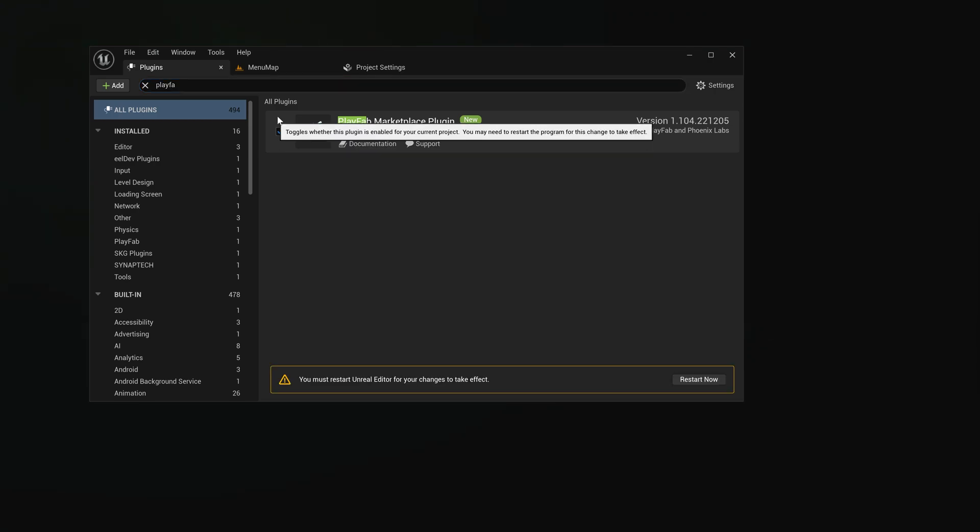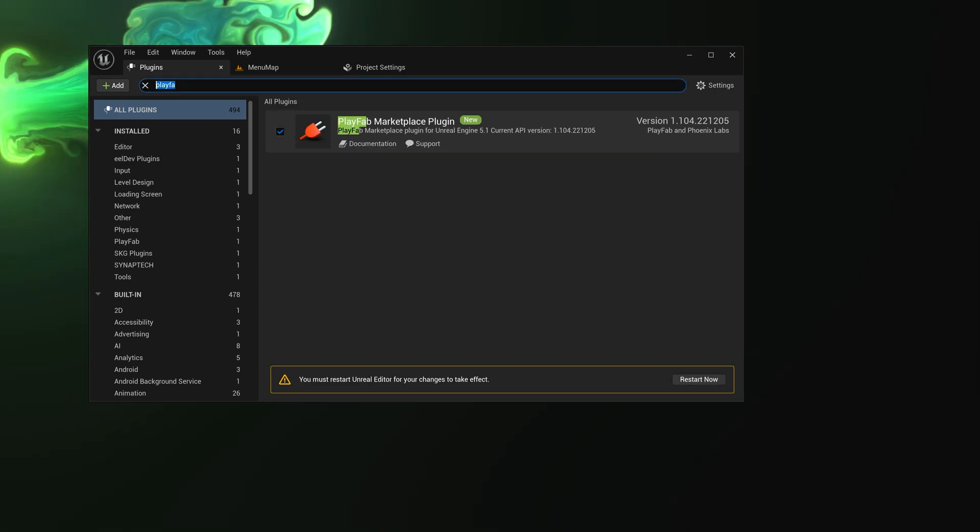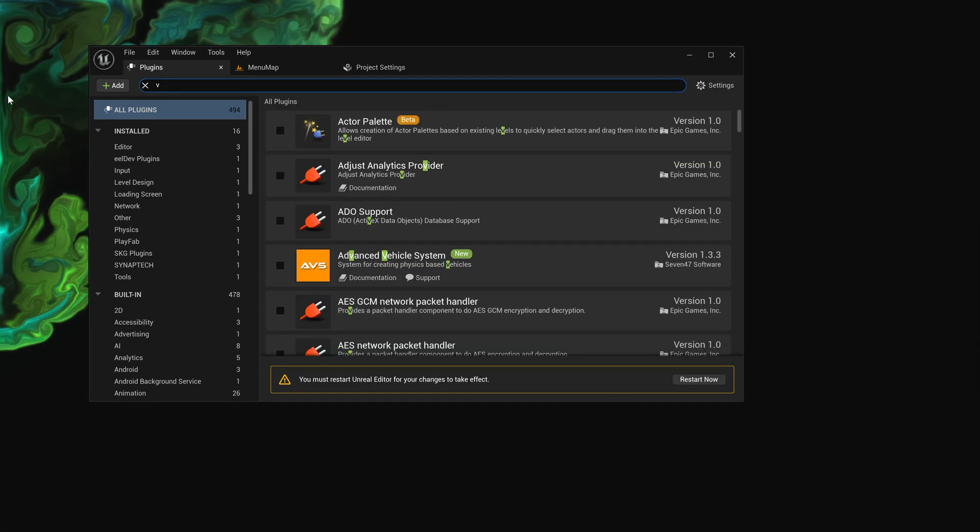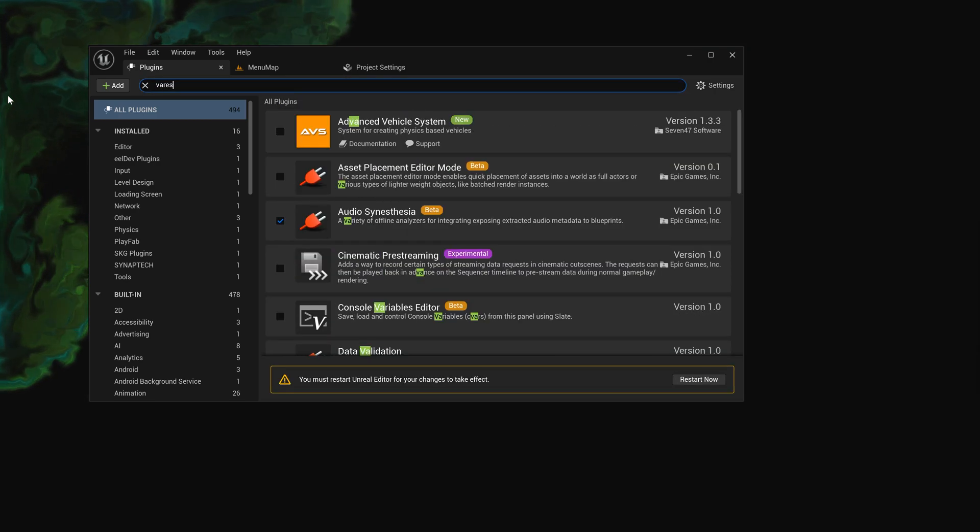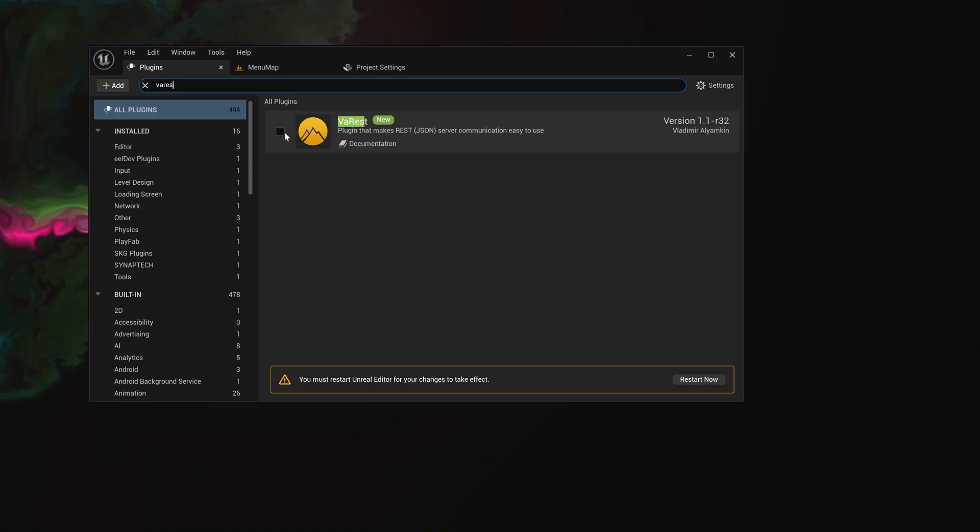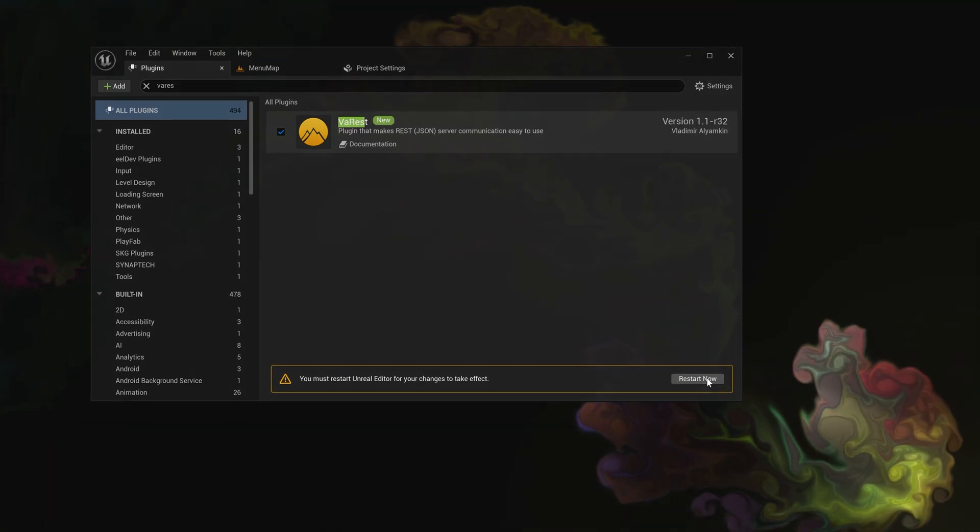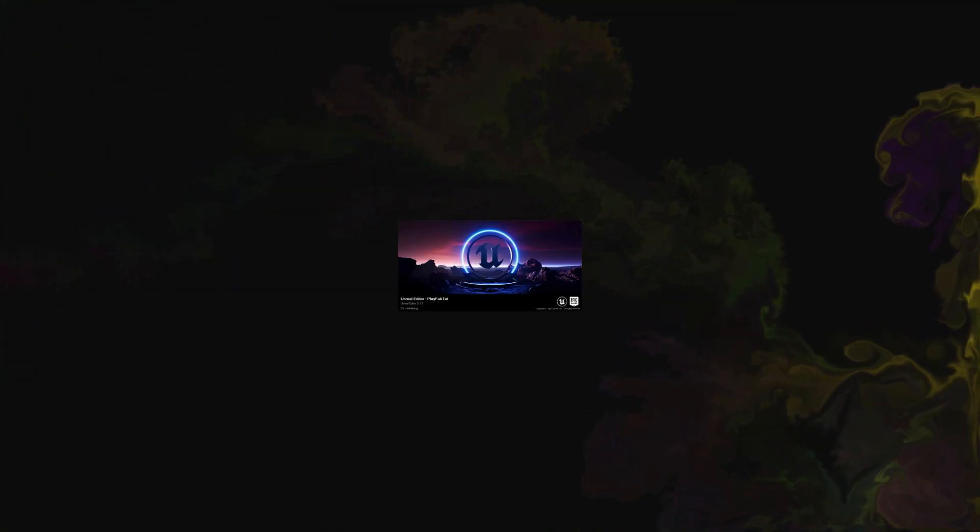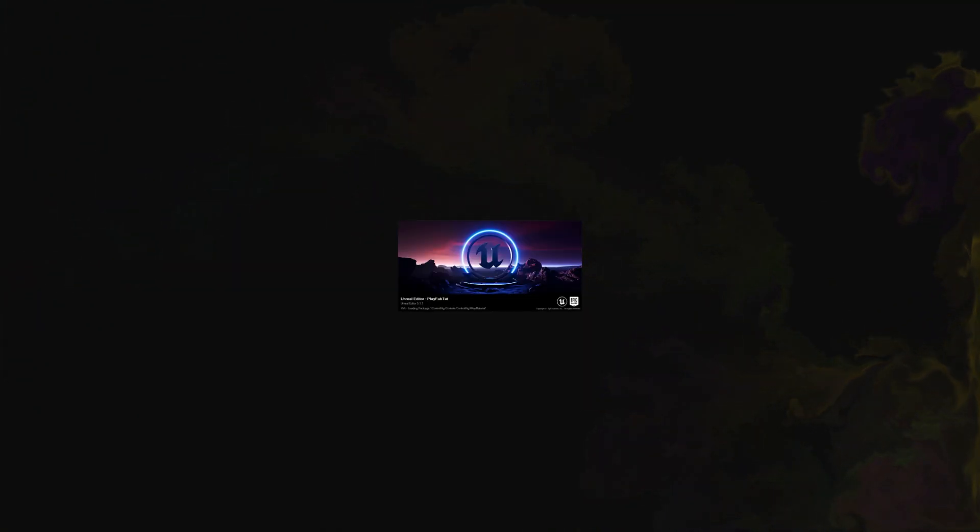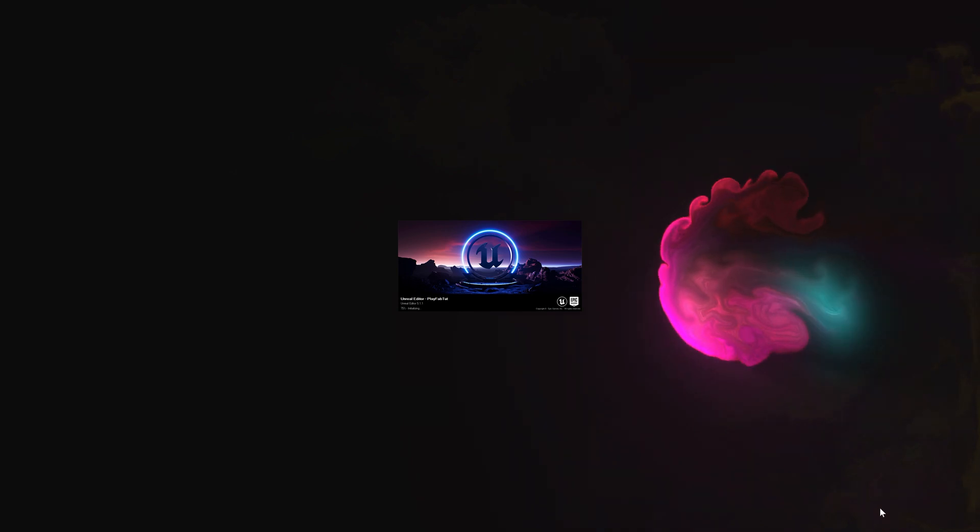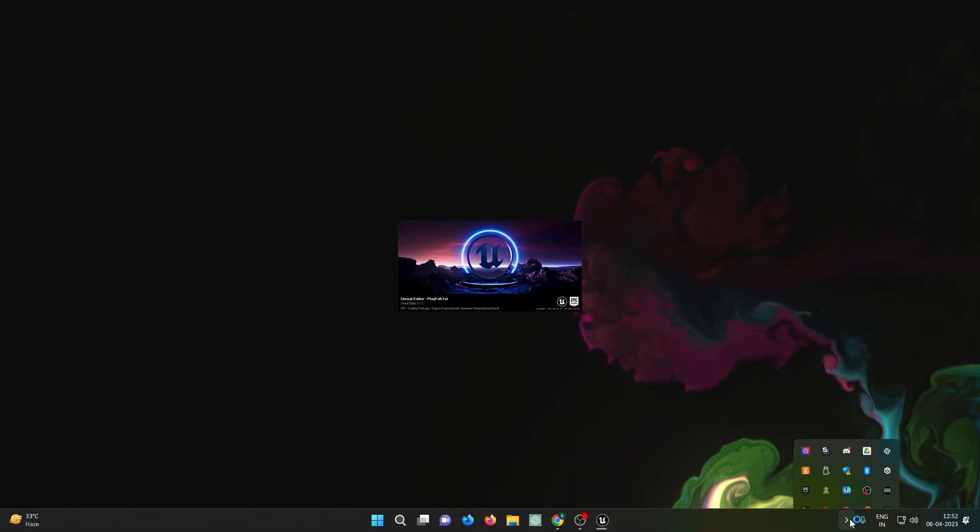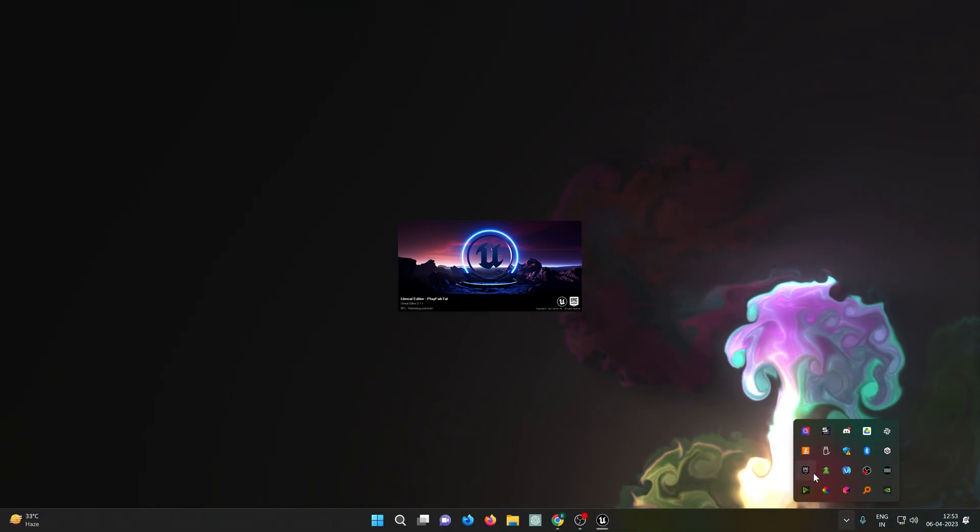Here it is. You can download the PlayFab plugin from the marketplace, the link will be in the description and that's free. You also need to enable VaRest plugin.